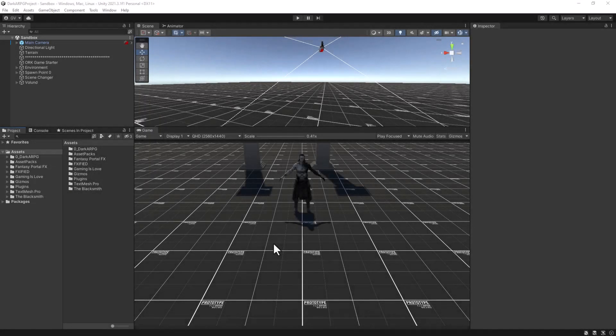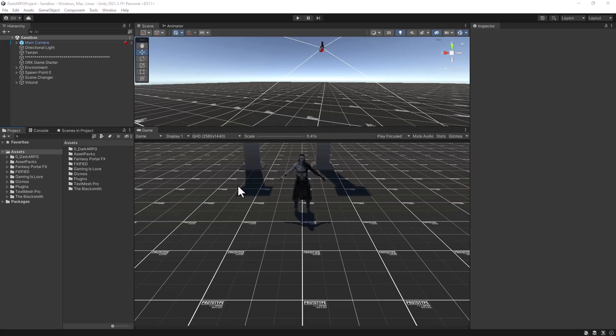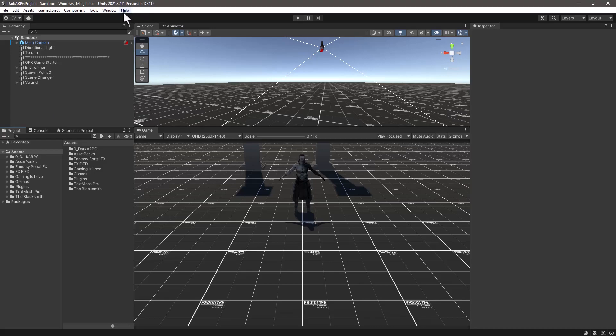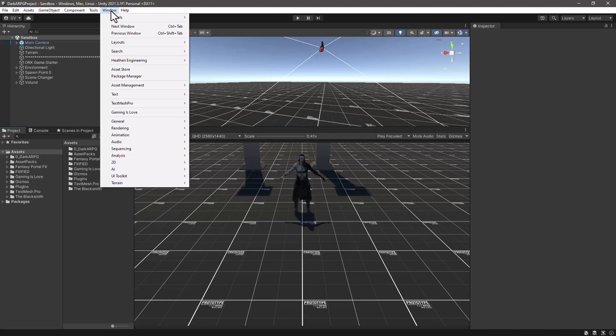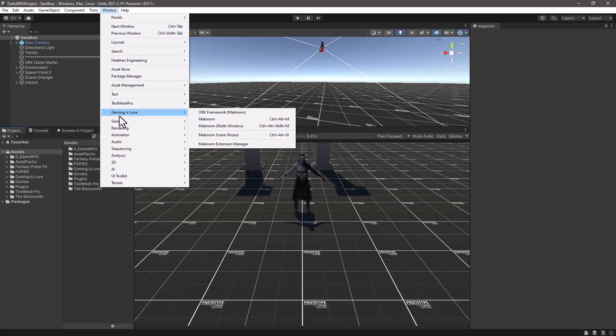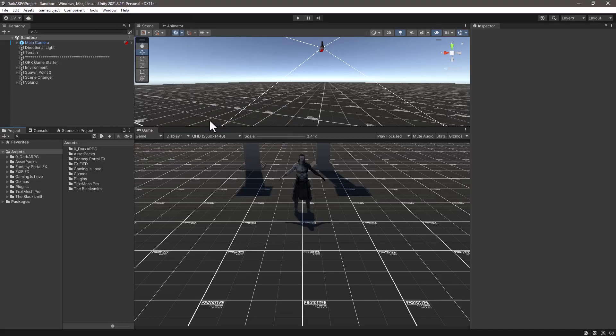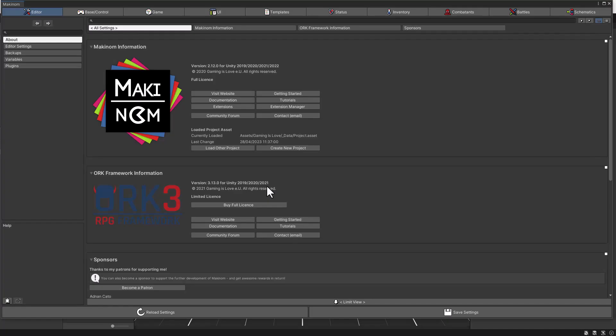Let's go to the process of upgrading our project to the latest ORK Framework version, which I actually already did behind the scenes. So let me go to the window, Game is Love Makinum, and we can see that we are currently using version 3.13. This is the limited license.